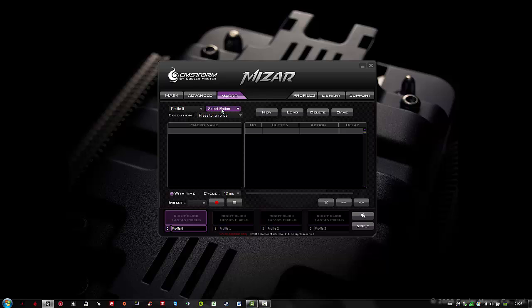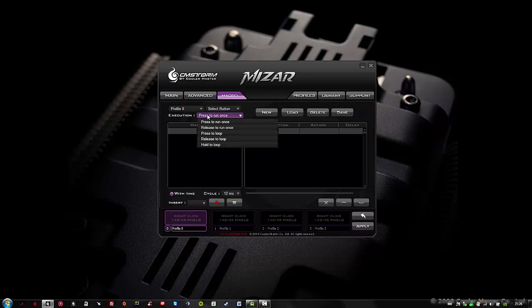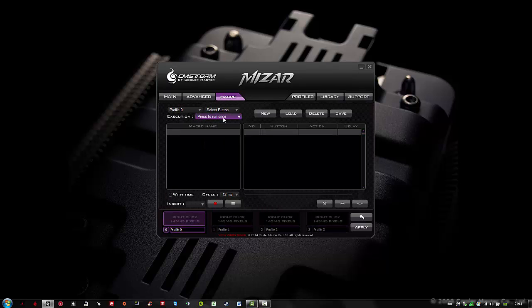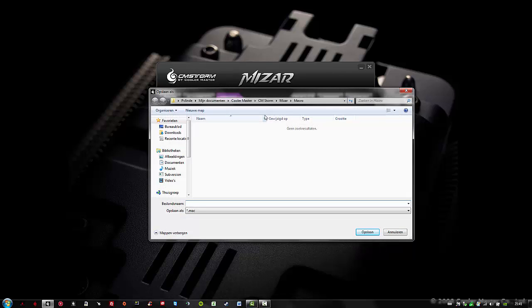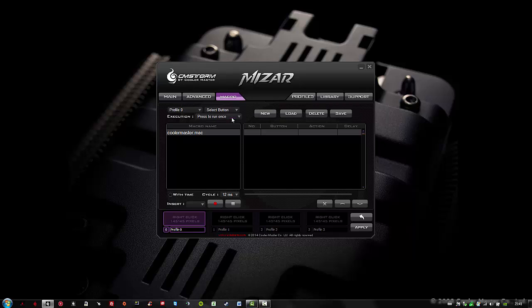Let's skip the select a button option. I will do this later on in the main page. As an execution I will select press to run once. Now I will click on new because I'm creating a new macro, and I will name it Cooler Master. Voila! Here we have our macro.